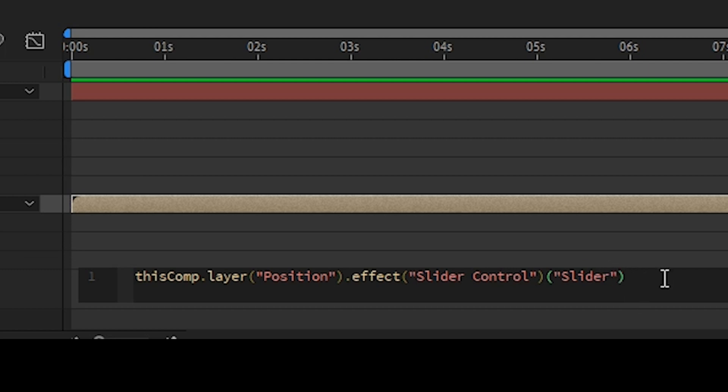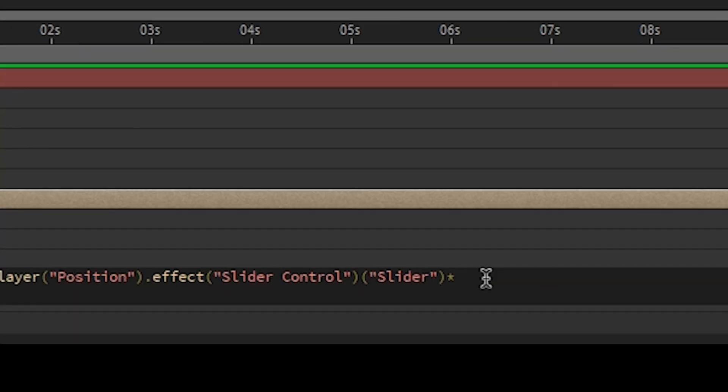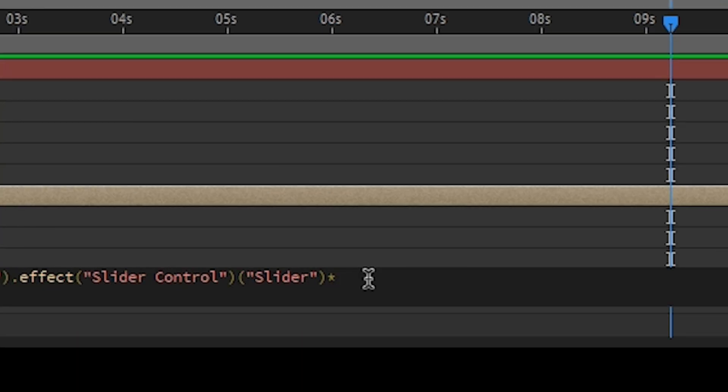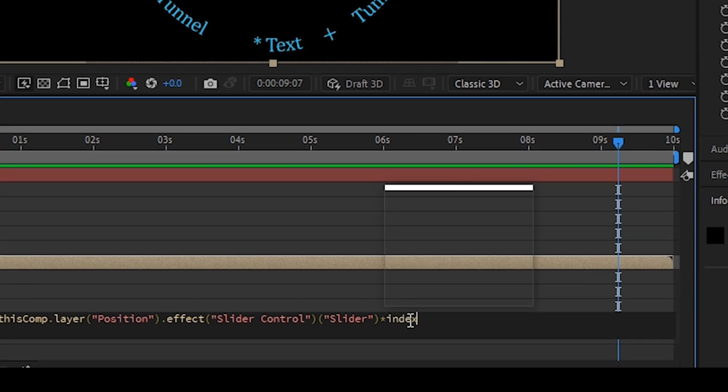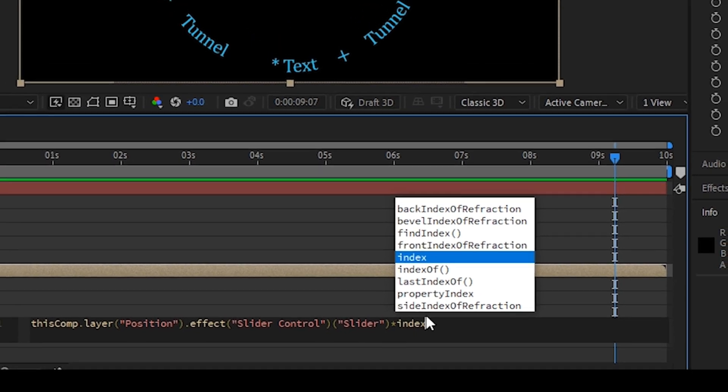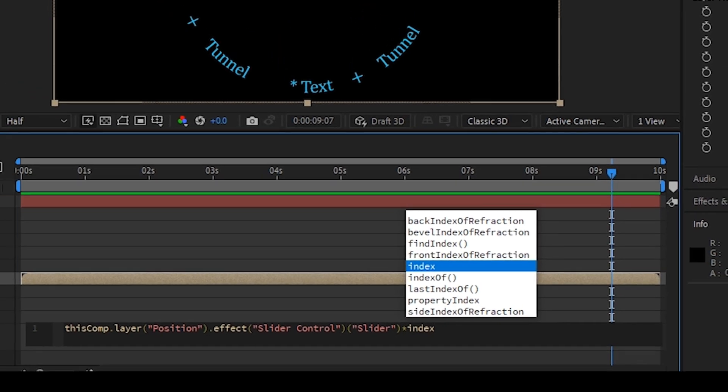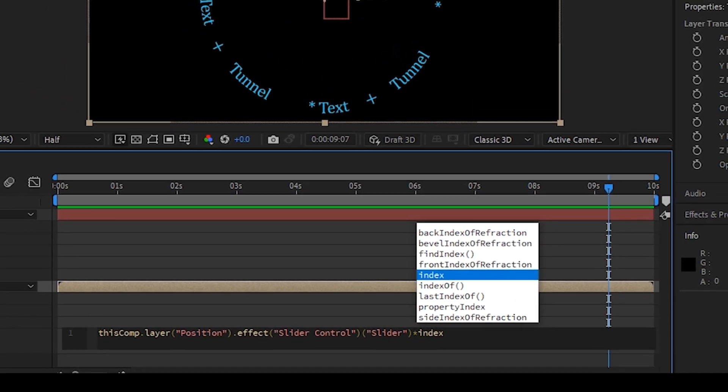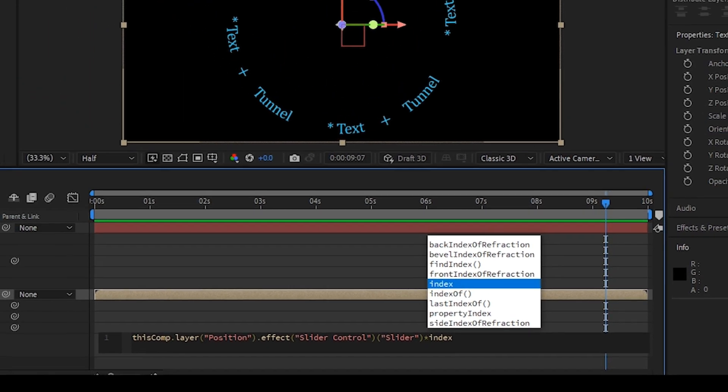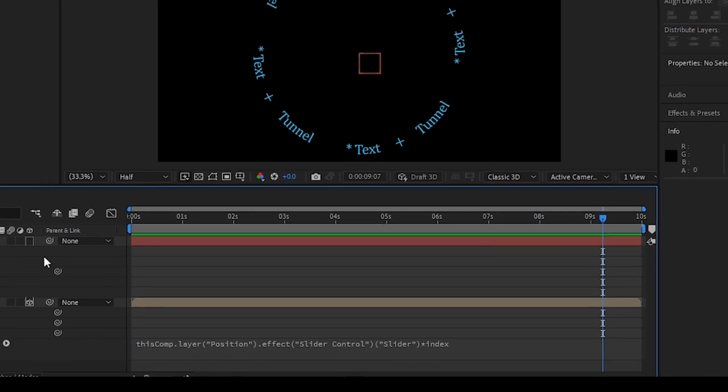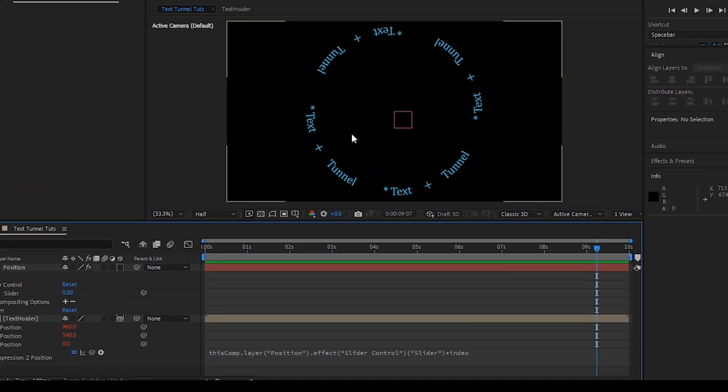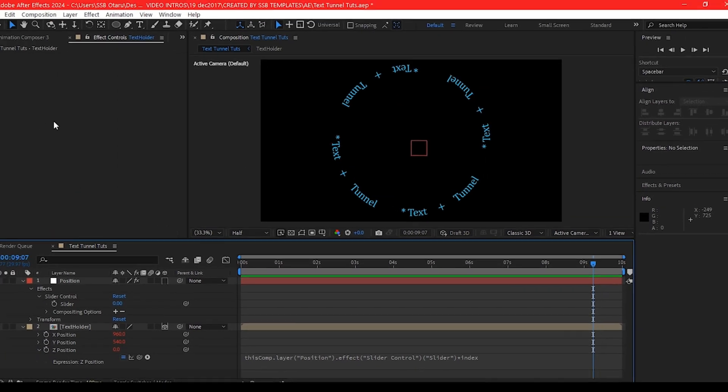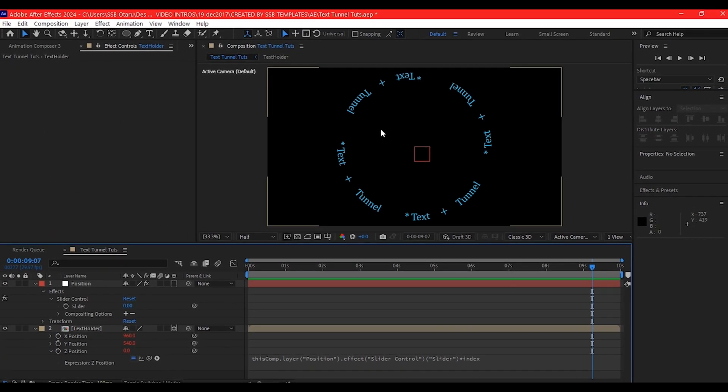But before we close that expression, we're going to add additional expression asterisk index. That is going to tell our After Effects to repeat this in the Z axis each time we move that slider.